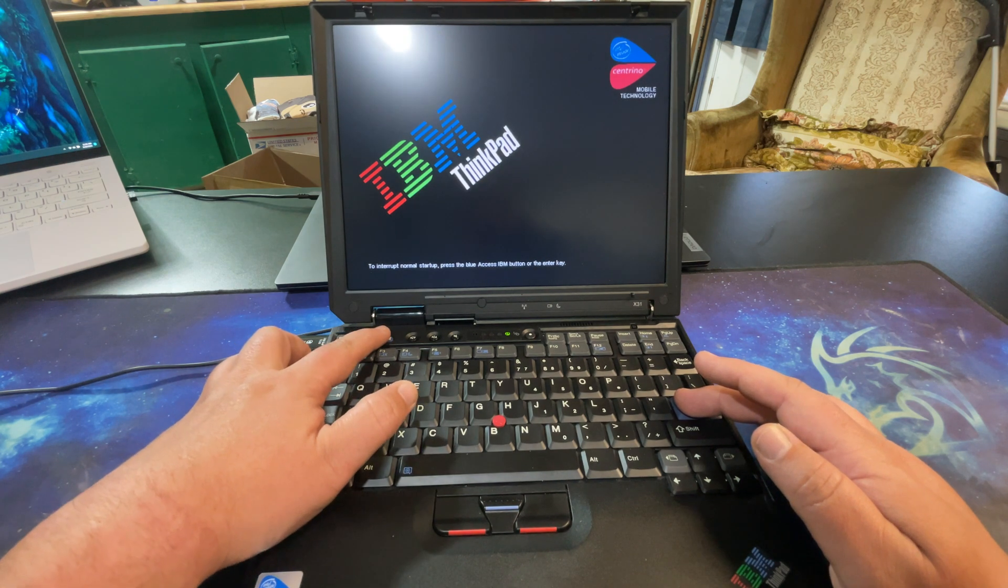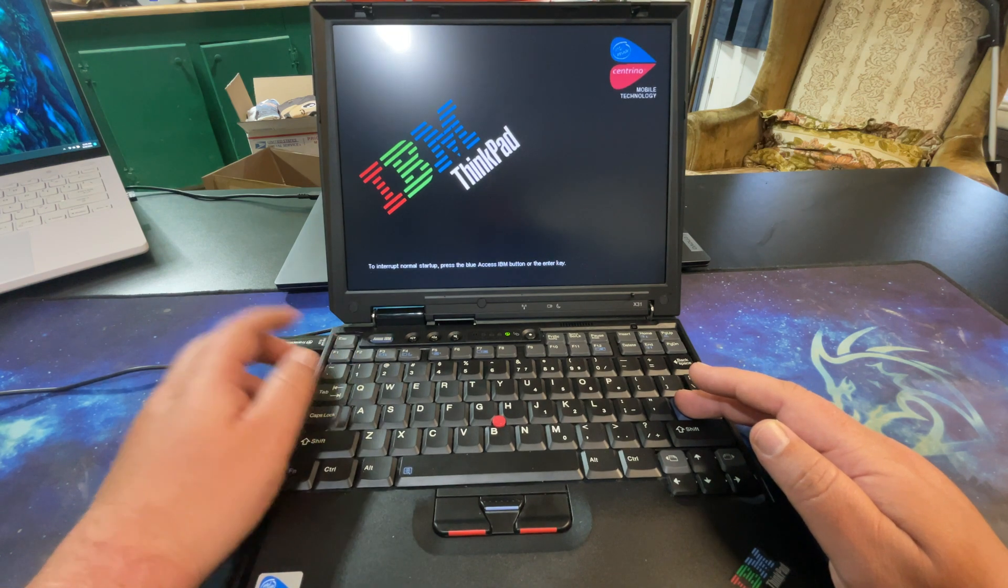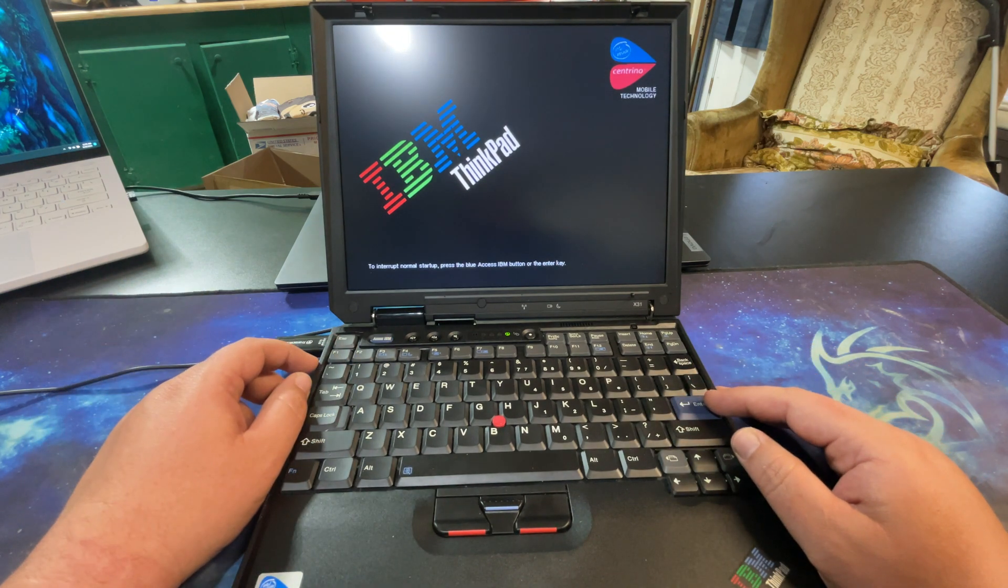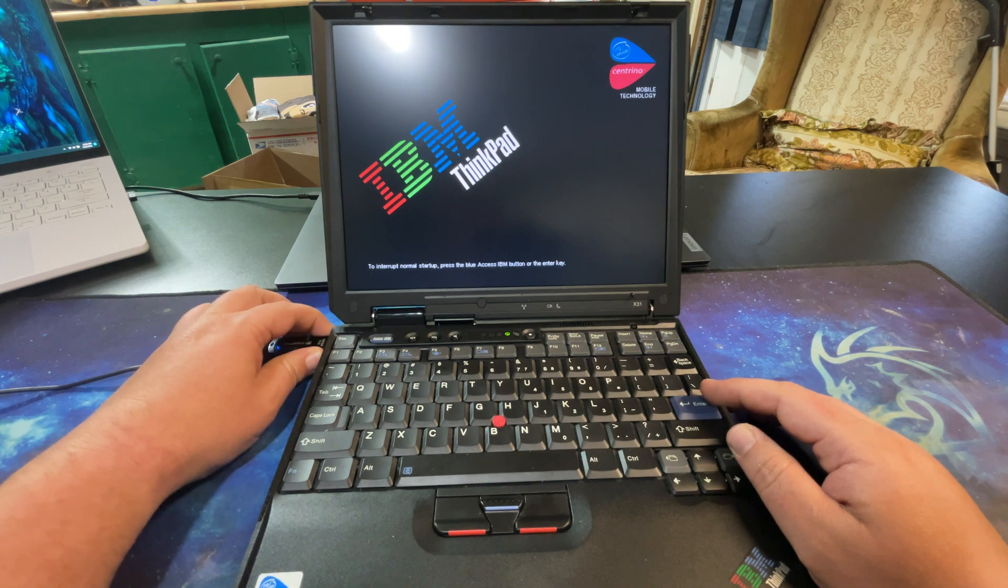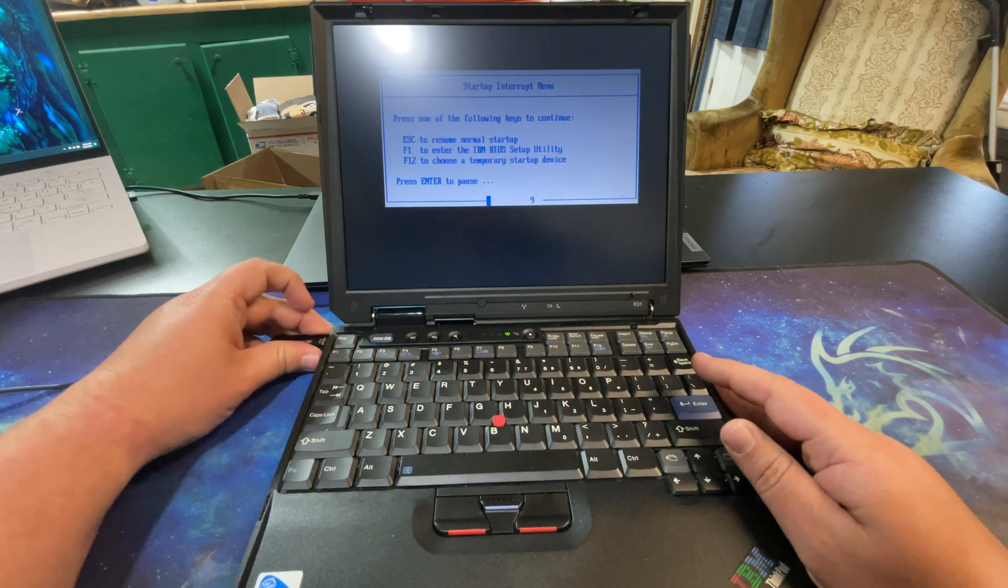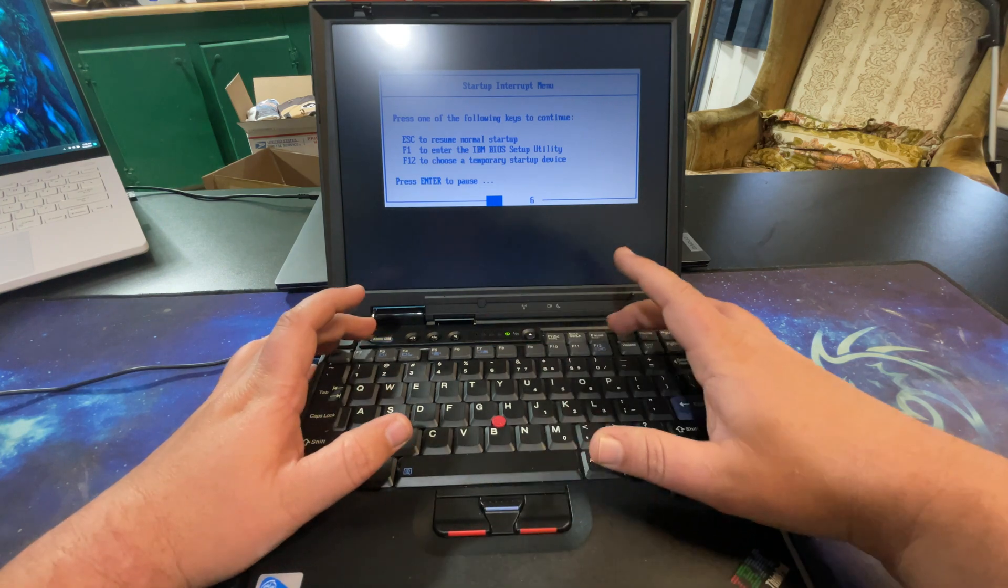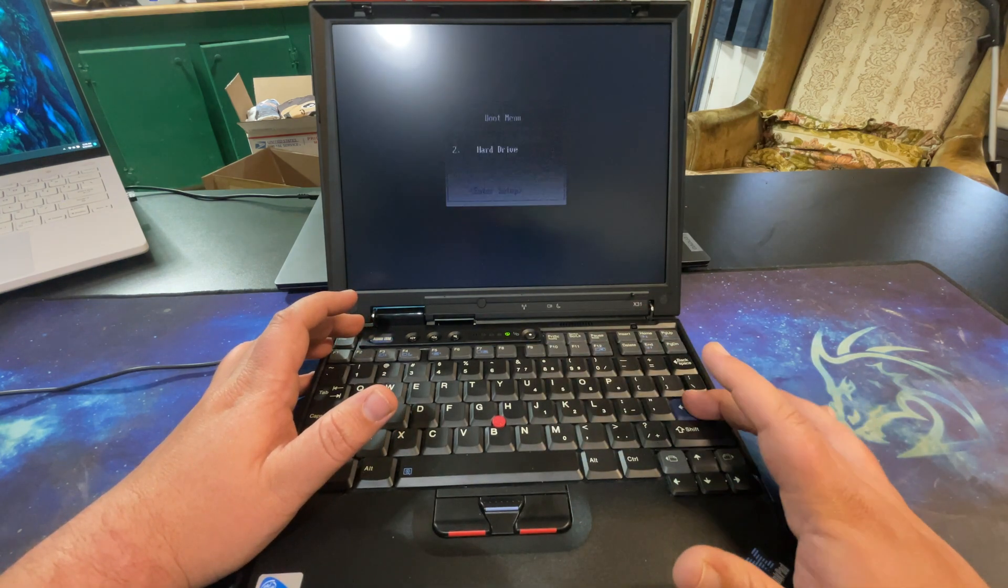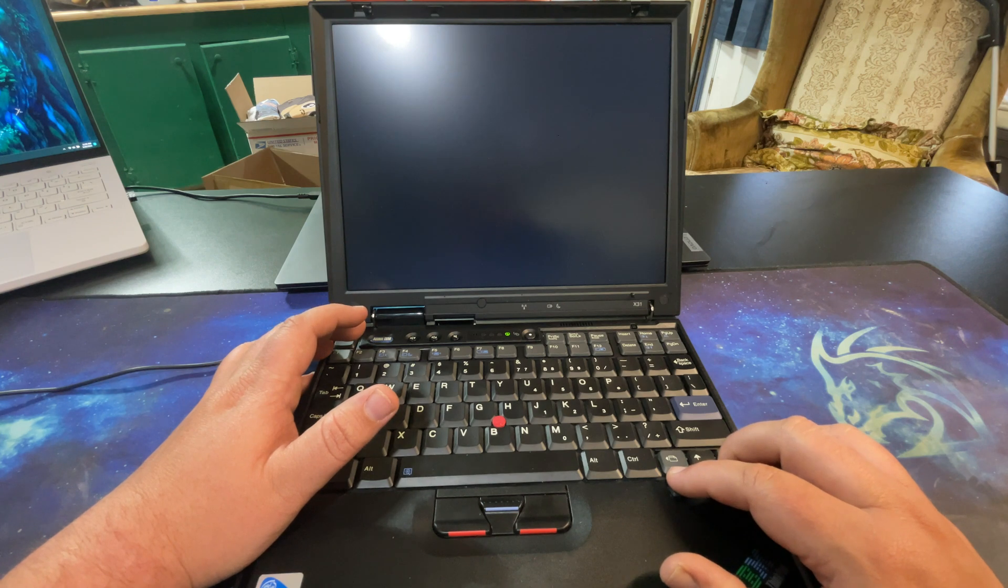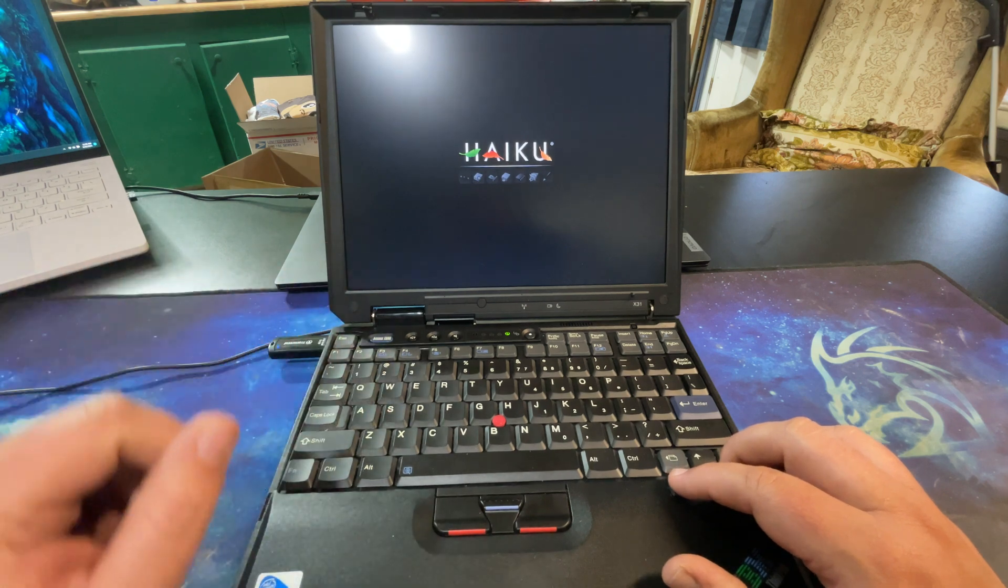Let's see if we can get this to... it really is finicky. If I do this and plug it back in, we're going to do F12 and we're going to do hard drive. There we go - Haiku.